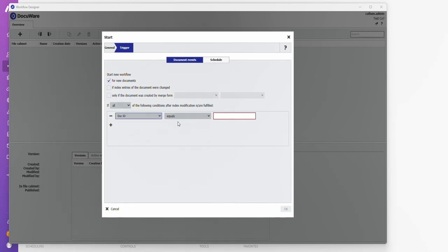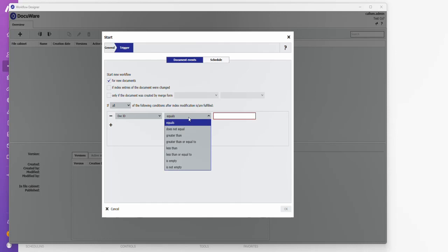Trigger is going to be for new documents. And again, whatever trigger, you just need to trigger it for every single document that's going into that cabinet. So if your doc ID is not empty.